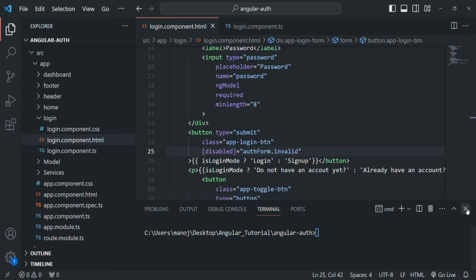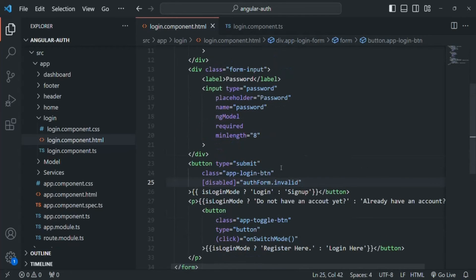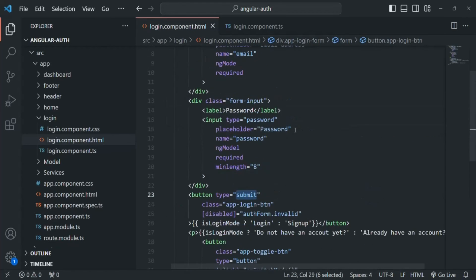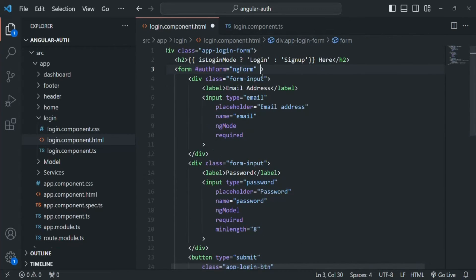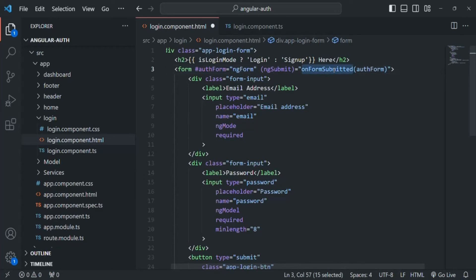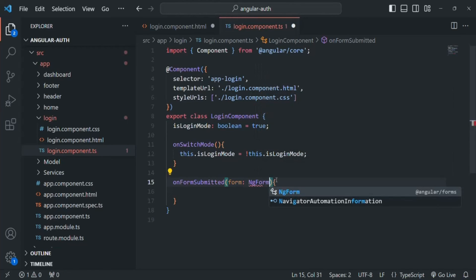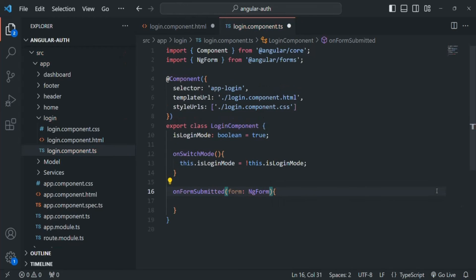When the submit button is clicked the form is submitted, and we can listen to the ngSubmit event on the form. To the ngSubmit event I am assigning a method called onFormSubmitted, and I am also passing the authForm template reference variable to this method. Now let's go ahead and create this method in the login component class. This method receives an argument called form of type NgForm, and we need to import NgForm from @angular/forms.